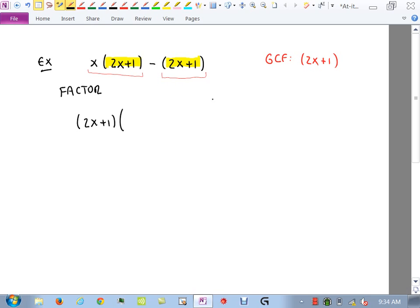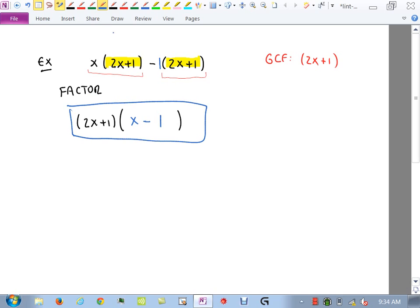We put a set of parentheses and left enough space for a binomial, in this case x minus 1. Remember: you must have parentheses here. If you write 2x plus 1 times x minus 1 without parentheses, only the 1 is being multiplied — the 2x is sitting by itself. The parentheses force you to do the full multiplication, so don't forget them when your GCF has two terms.